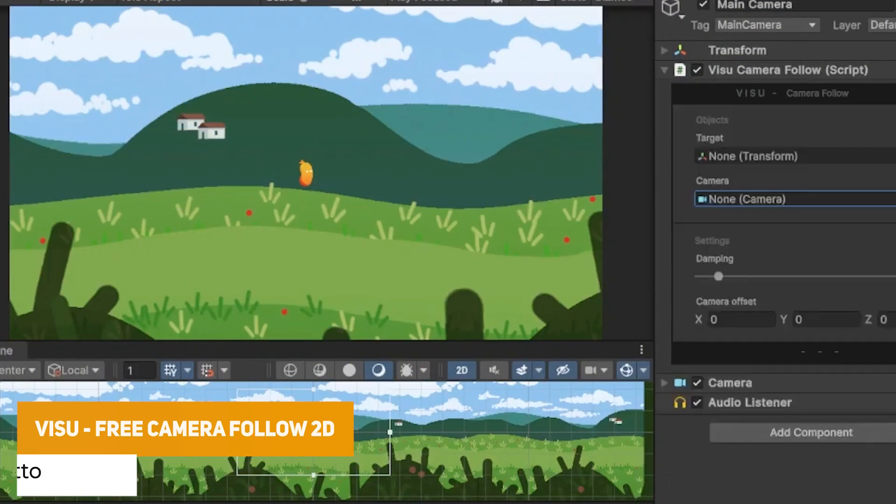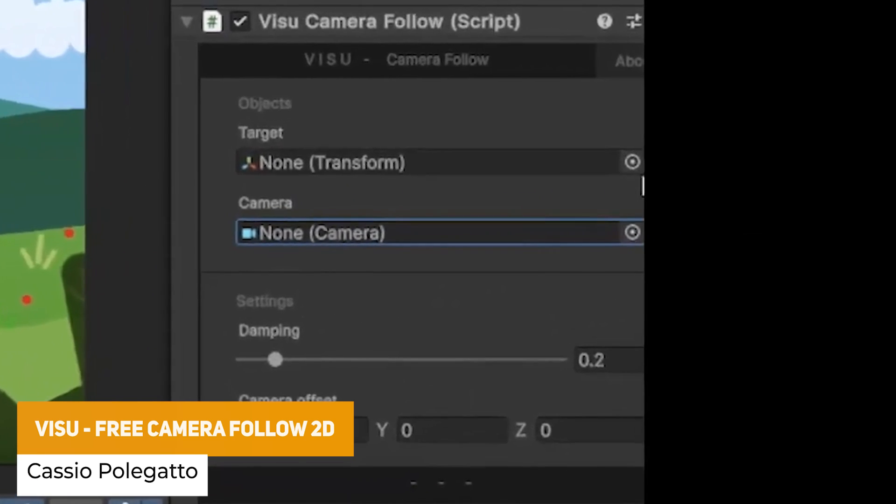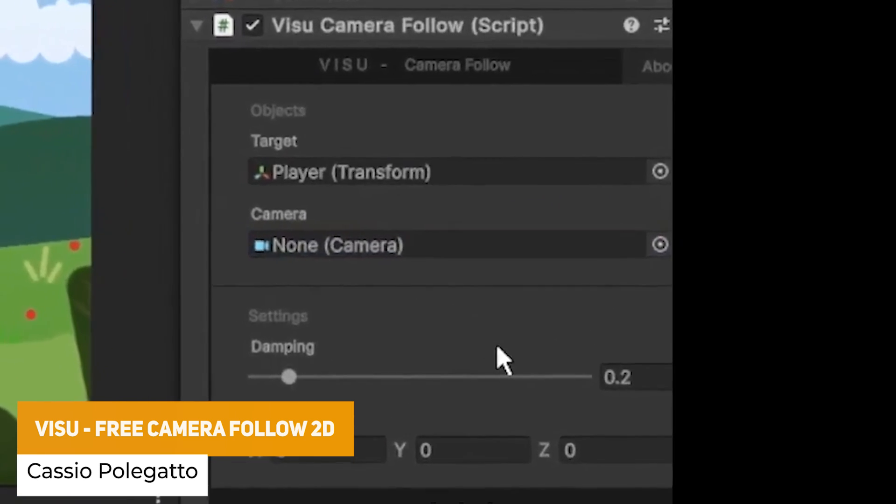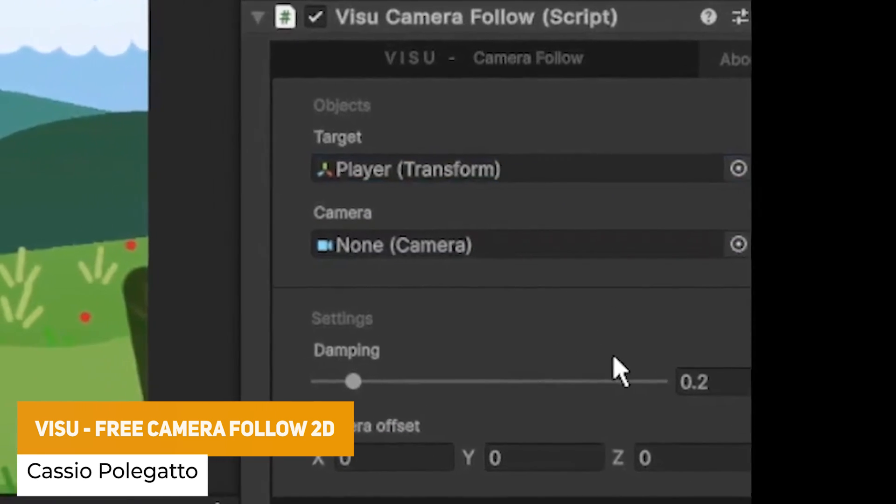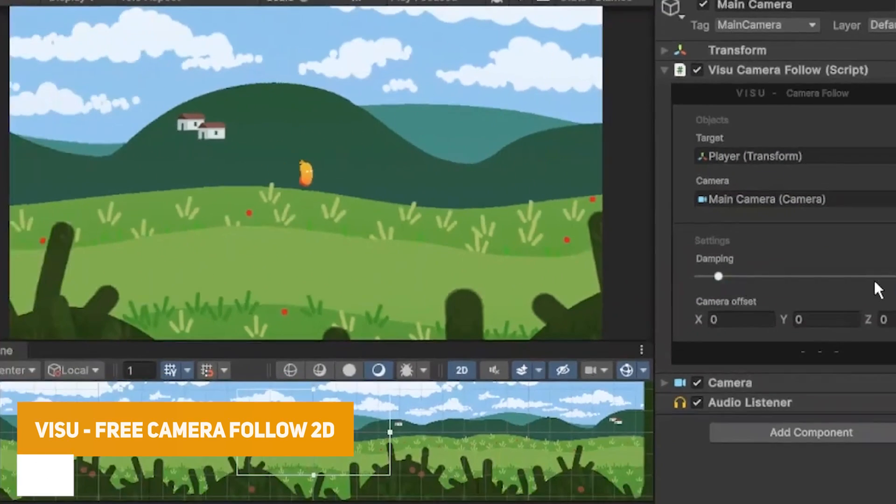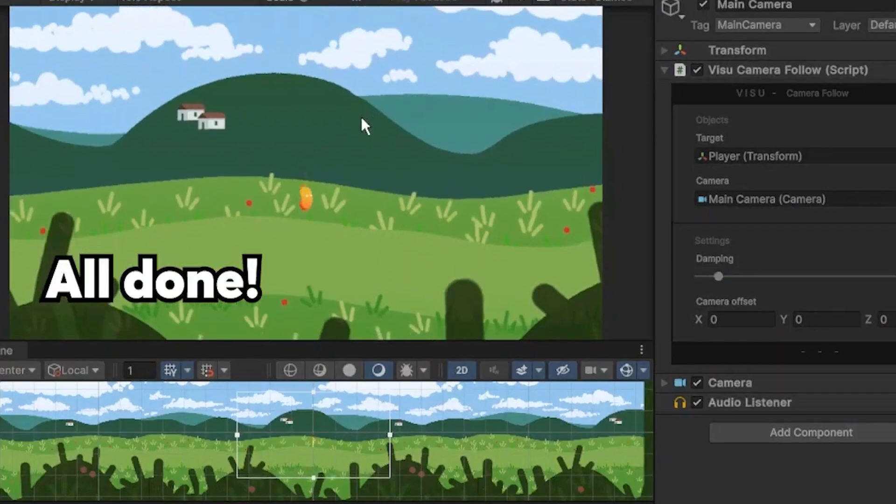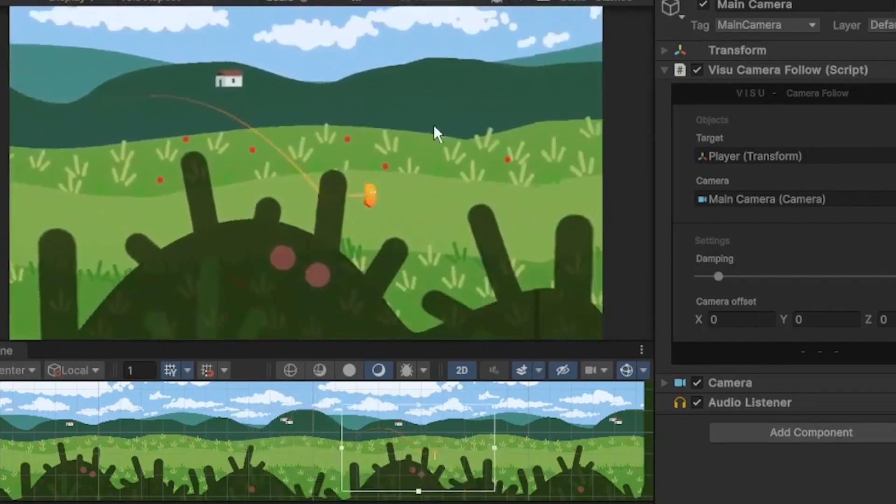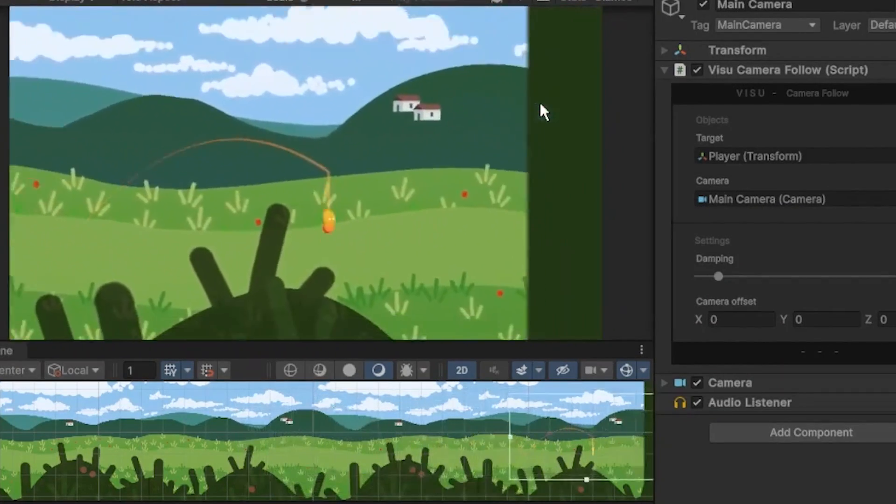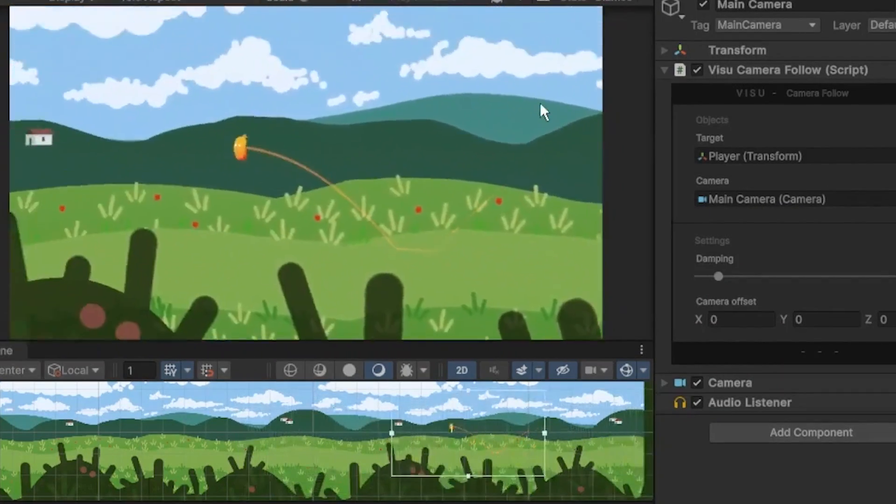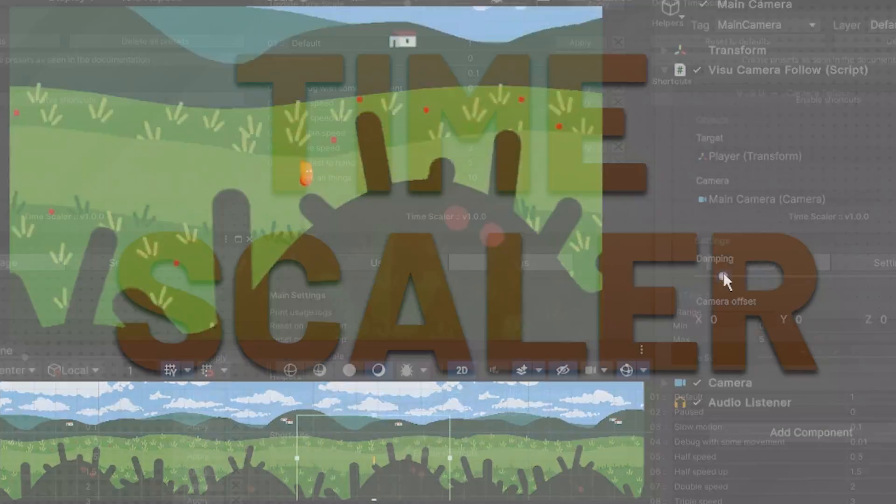Next one is the Visu Free Camera Follow 2D. So this asset is as simple as add the object that you want it to follow and it will smoothly track your 2D platformer or any side scrolling behaviour so you don't need to set it up yourself.